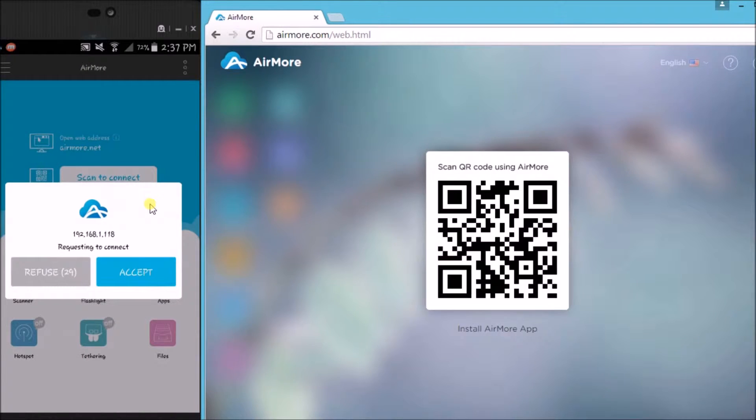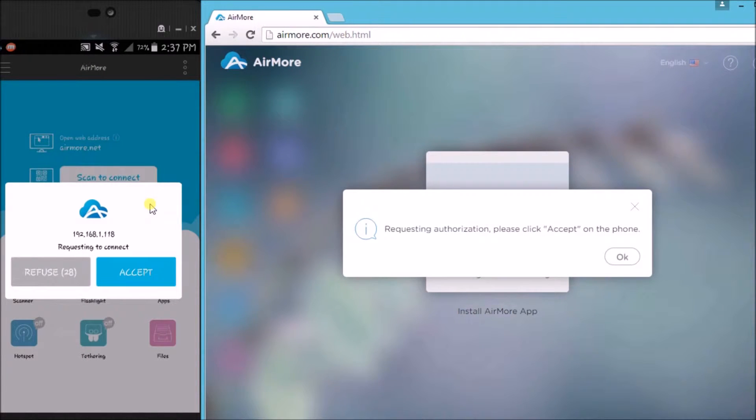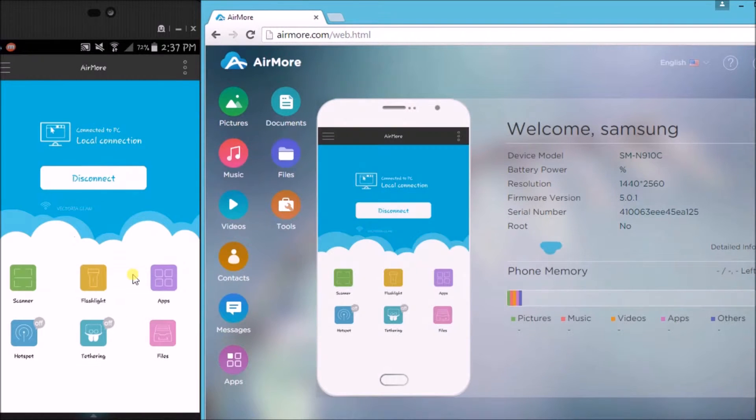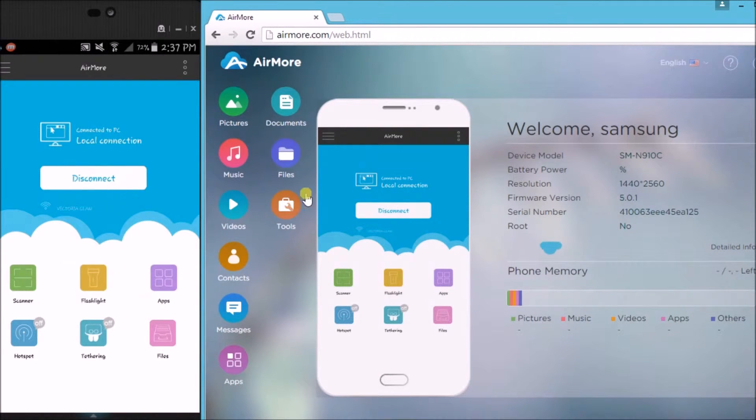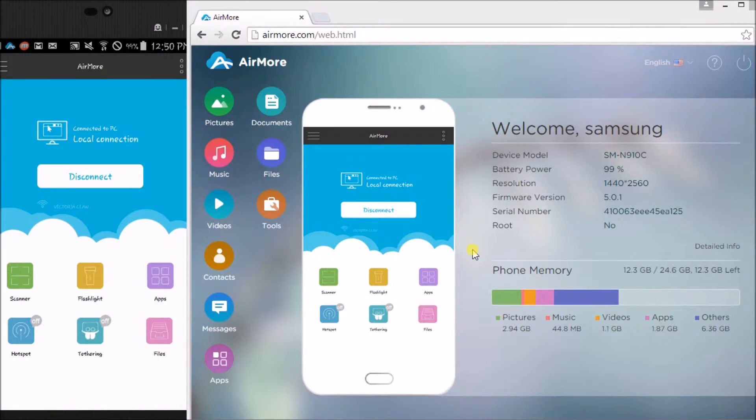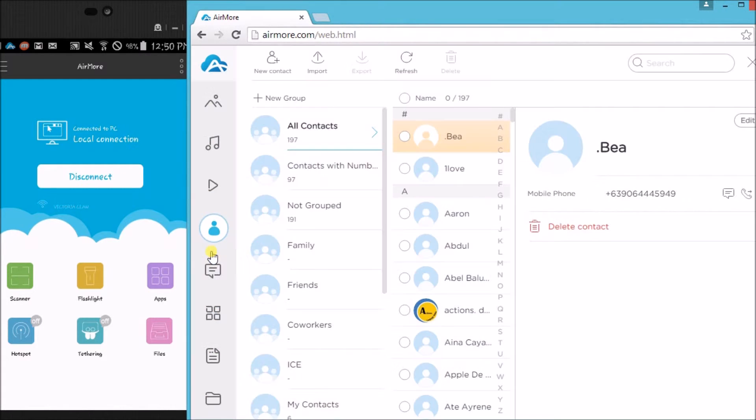Now tap on the accept button. Once connected, click on the contact icon so that we will start managing our contacts.